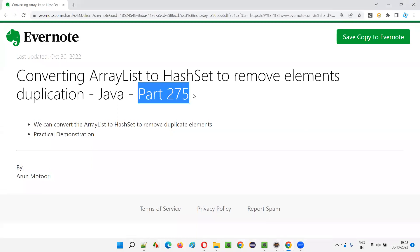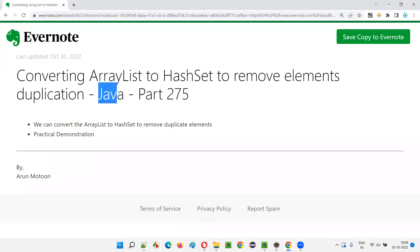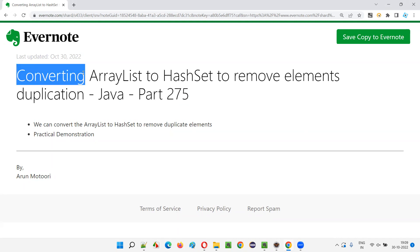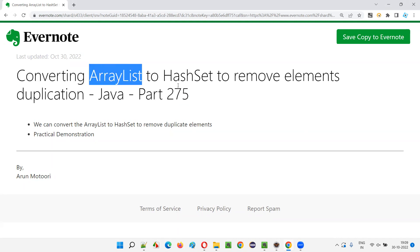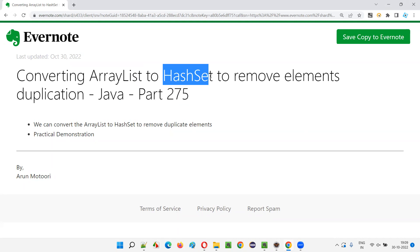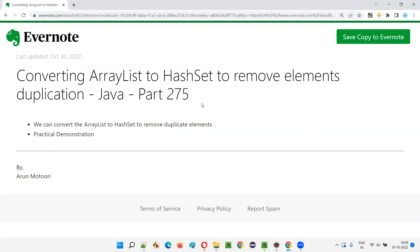Hello all, welcome to part 275 of the Core Java training series. In this session, I am going to explain and practically demonstrate converting ArrayList to HashSet in order to remove duplicate elements. So let's get started.